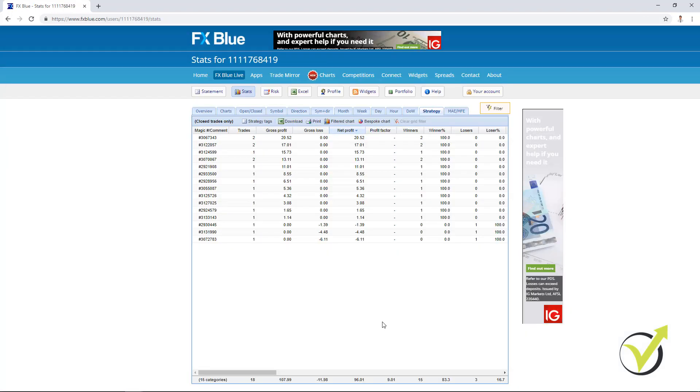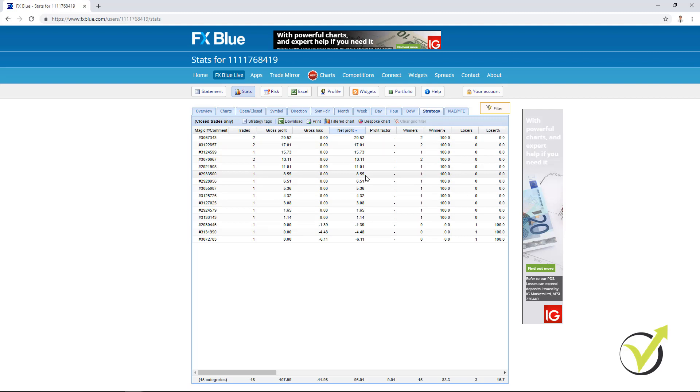You can use different methods how to select which Expert Advisors to take from the account and place on a live account. Or one more time, you can place on another demo account just to practice the system. And many people prefer to test the Expert Advisors for some time. For example, for 1 week, 2 weeks, 1 month, 3 months or even longer.